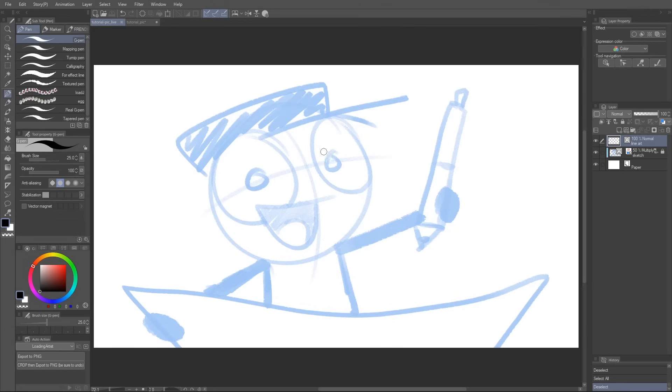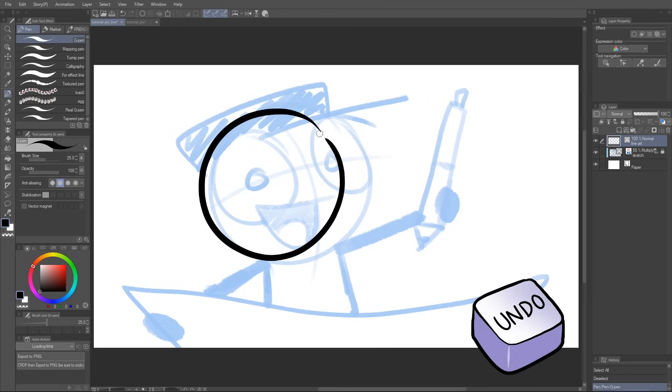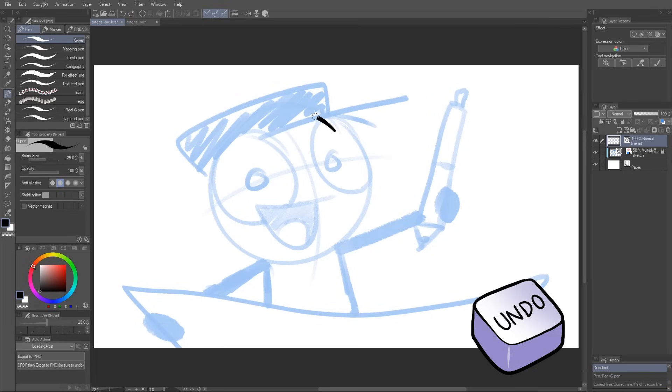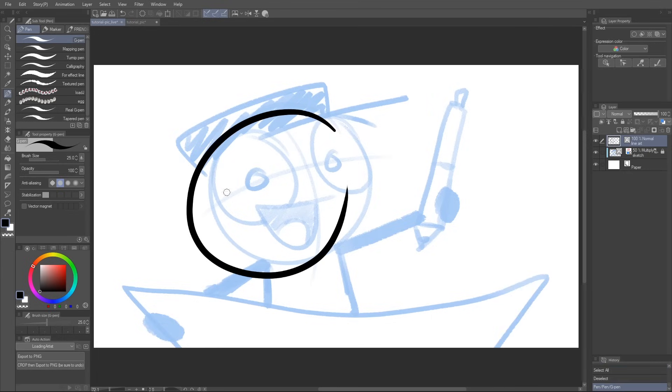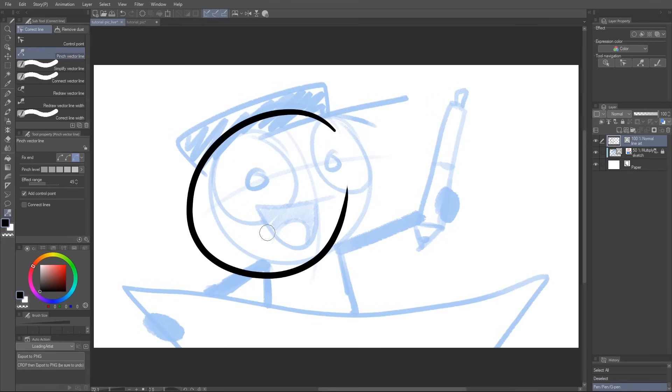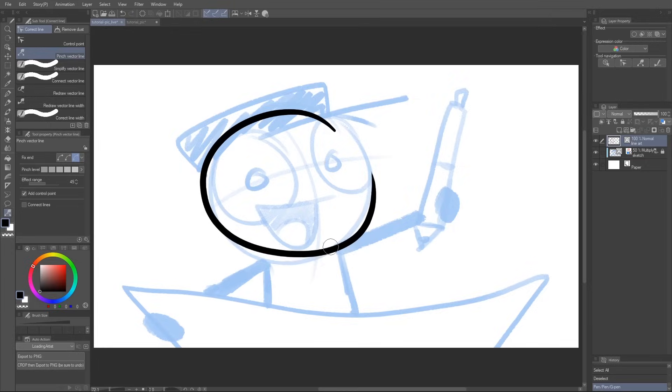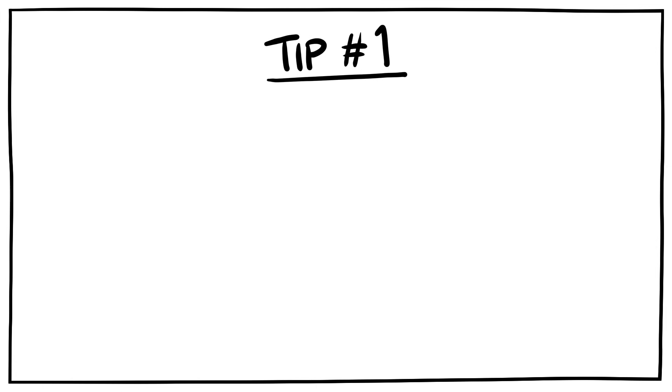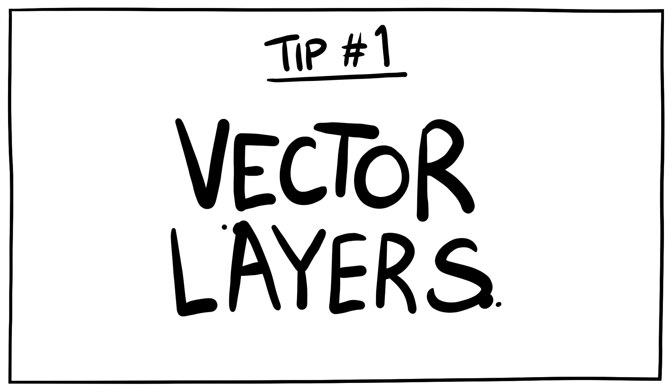Okay, let's begin by drawing the head. Whoops, that sucks. But hey, instead of undoing and redoing a bunch of times, what if I told you you can just pinch and pull your line into the best line it can be? How is this possible? It's because I'm drawing in a vector layer.